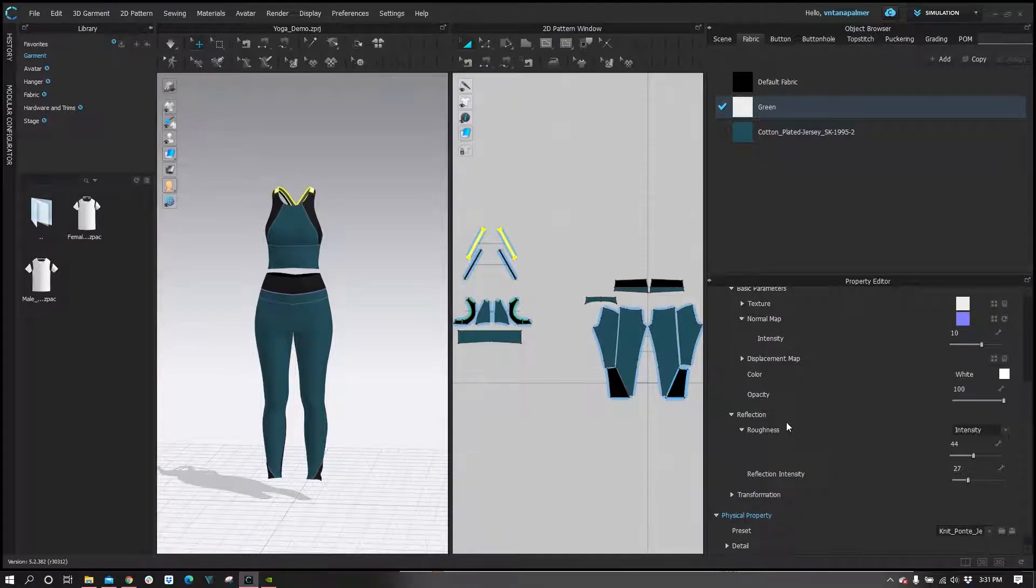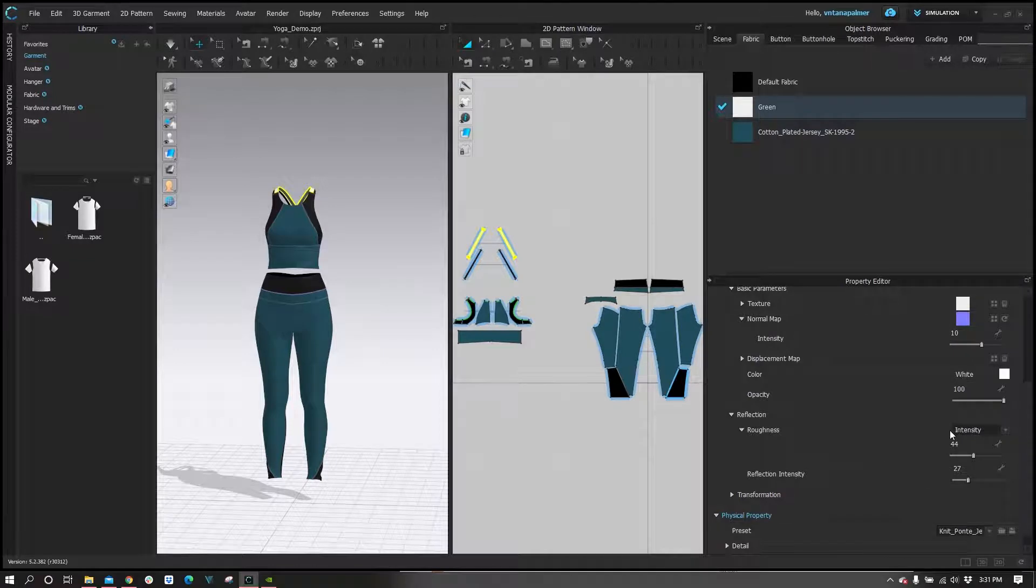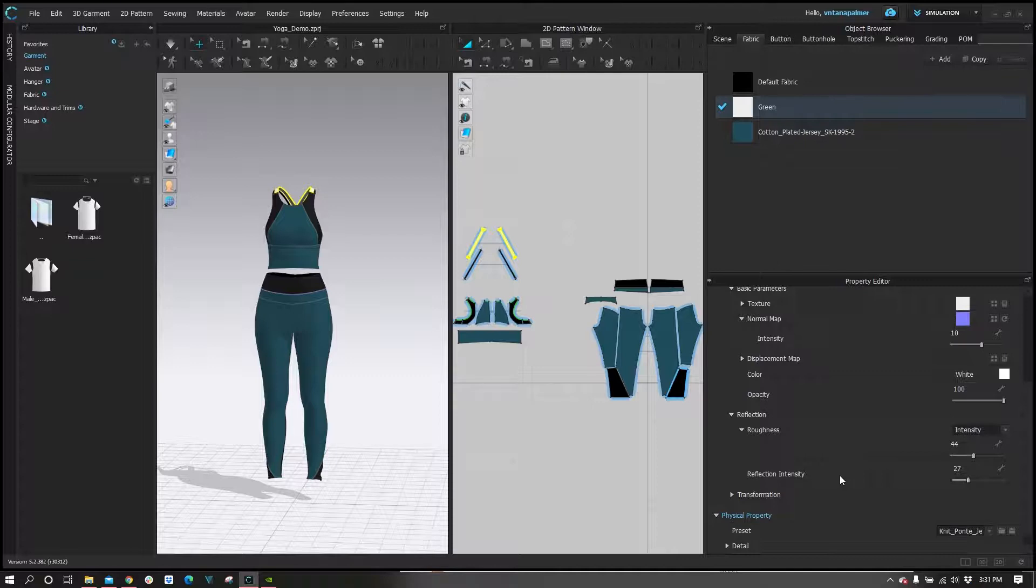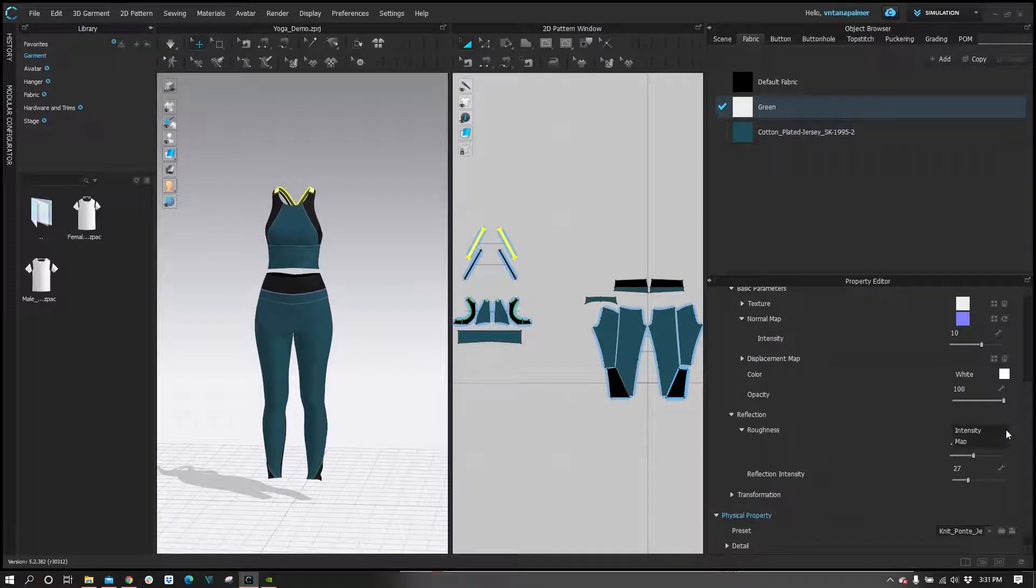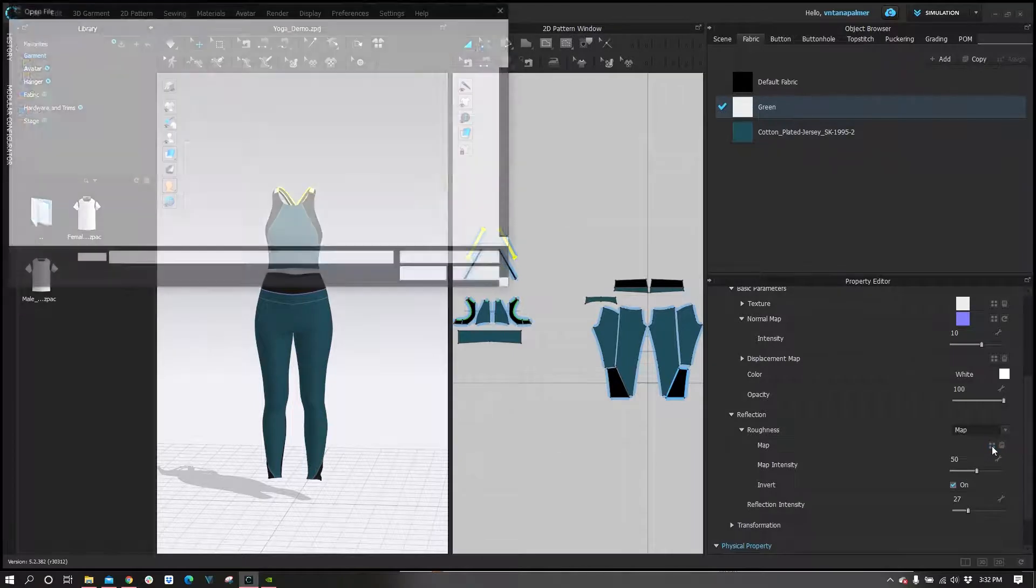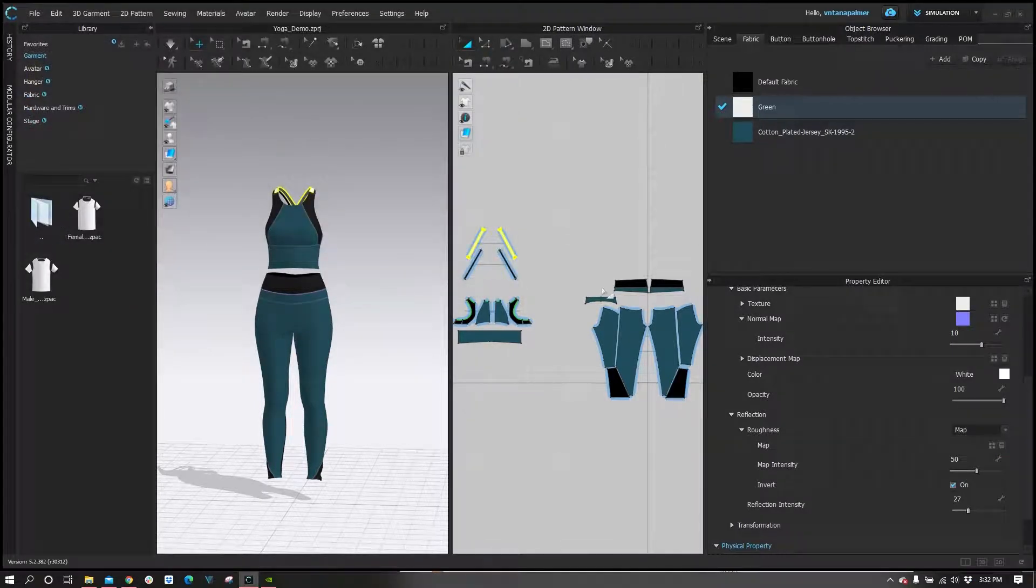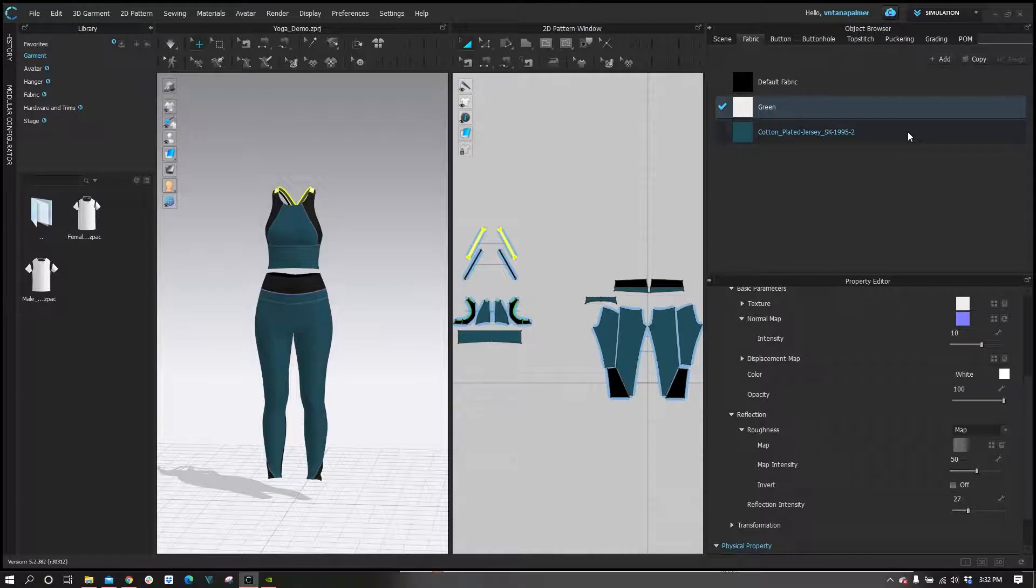Now we're going to drop down to our roughness slot. As you can see here, this is another unique scenario where we have a value of 44 instead of a roughness map. In this case, we're going to round down, so we're just going to plop a map of 40 in the roughness slot. We should be good there.